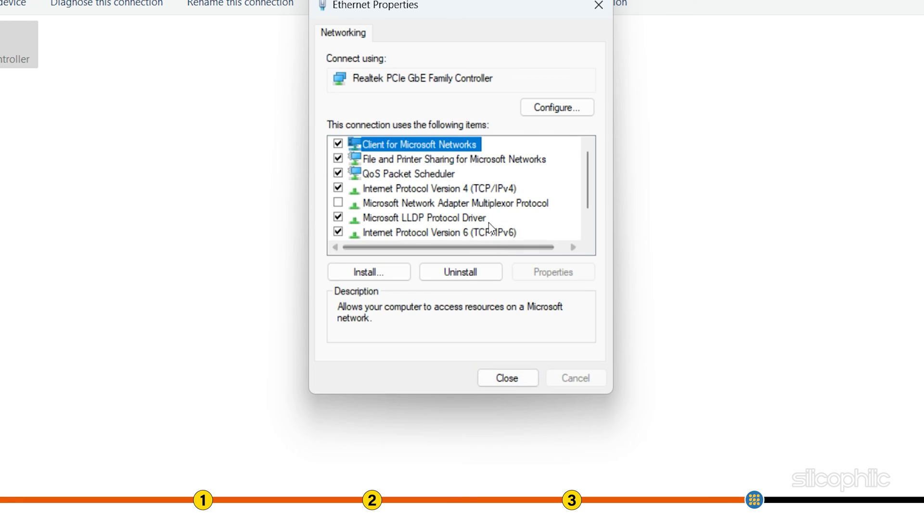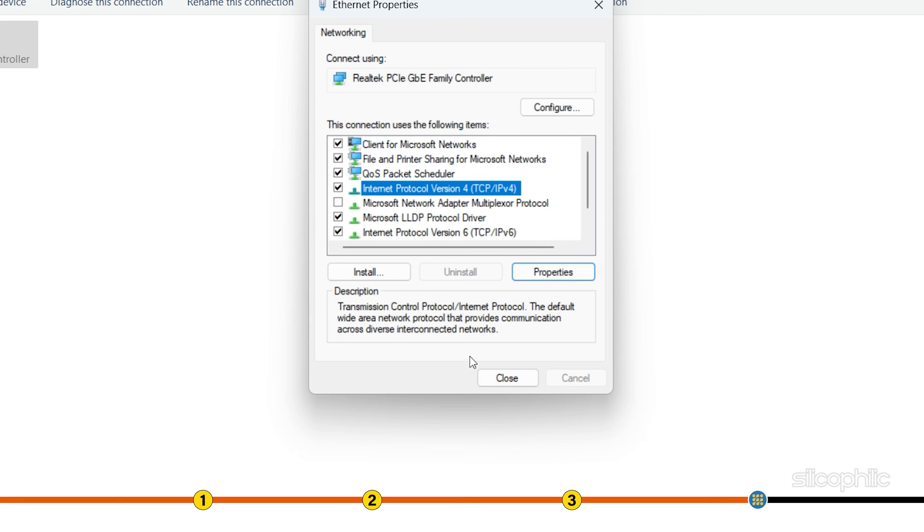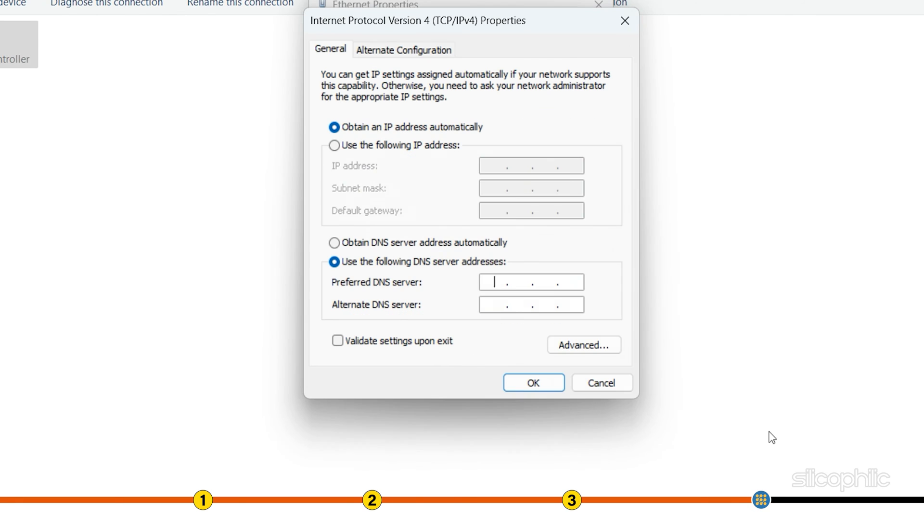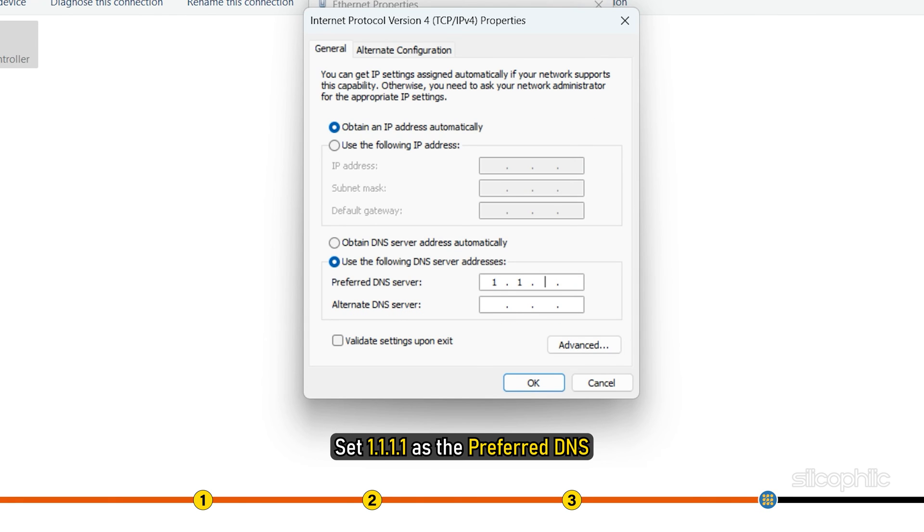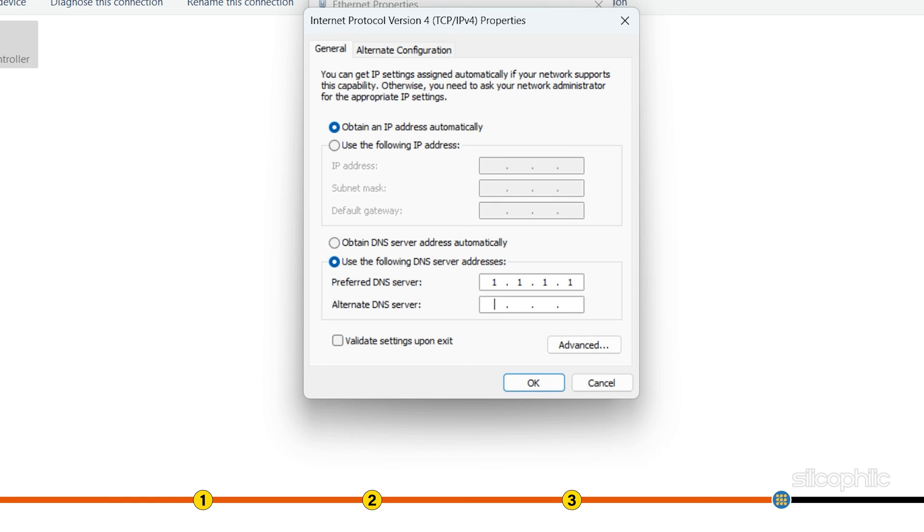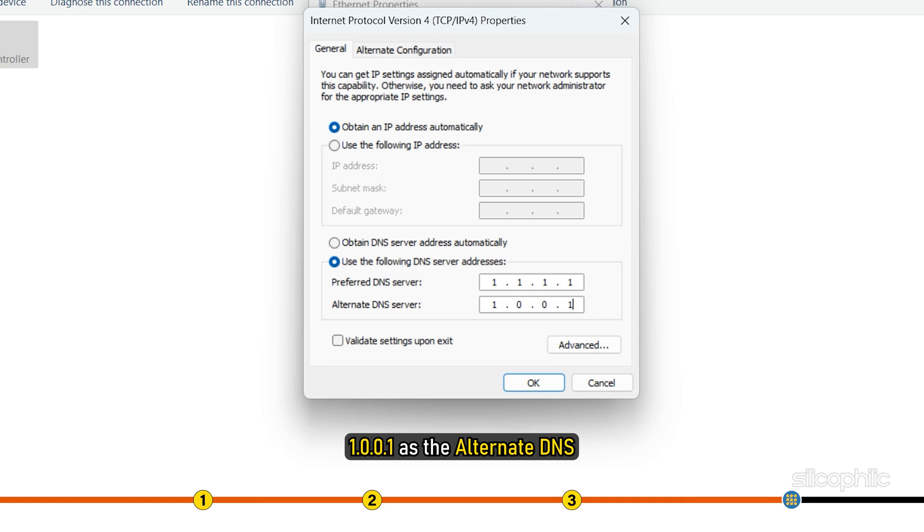If that does not fix the issue, then set 1.1.1.1 as the preferred DNS and 1.0.0.1 as the alternate DNS. Save the changes.